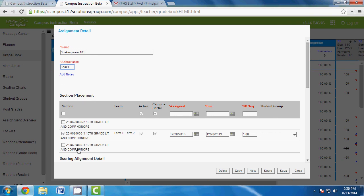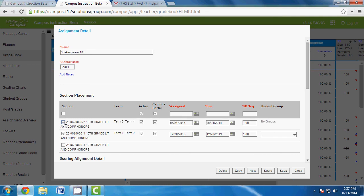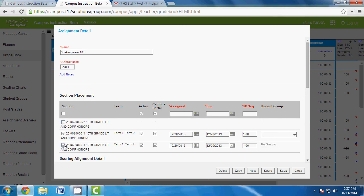If you have the same class in the same term — first and second, or third and fourth — you can copy an assignment across those classes. This is proactive: you're setting assignments ahead of time. For instance, if it shows Term 3 and Term 4, that's second semester. I'm unchecking that because I don't want to set values for a semester we haven't reached yet.